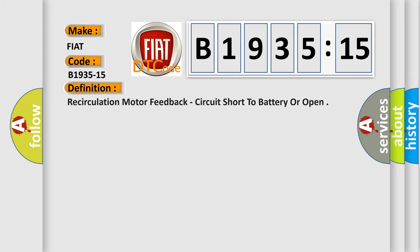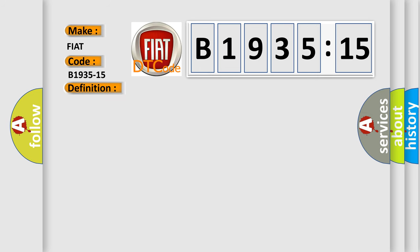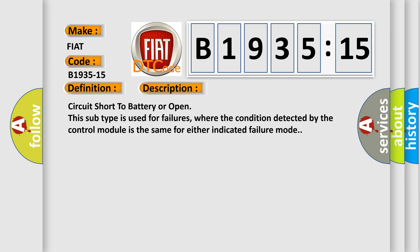The basic definition is recirculation motor feedback, circuit short to battery or open. And now this is a short description of this DTC code.